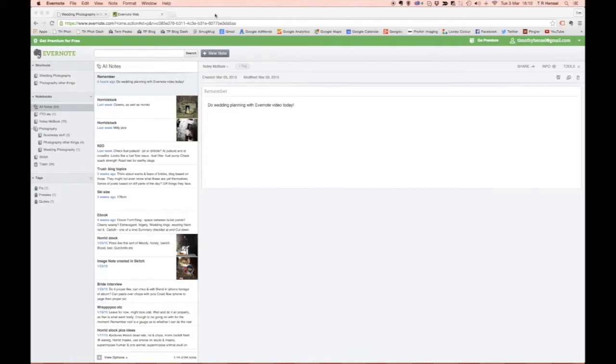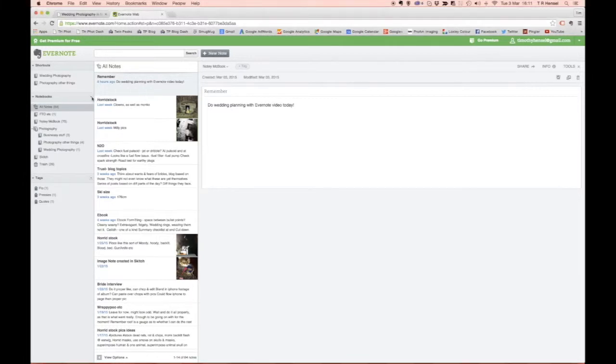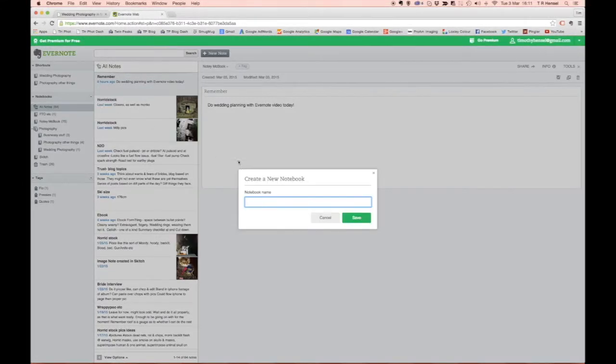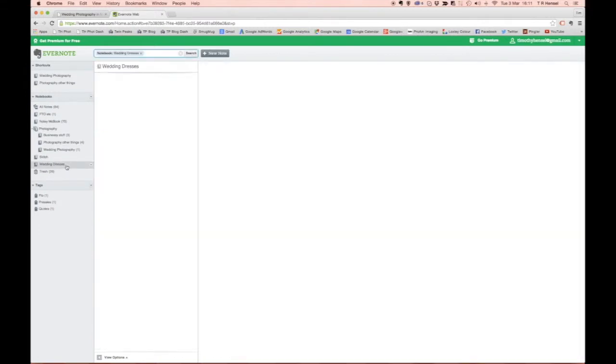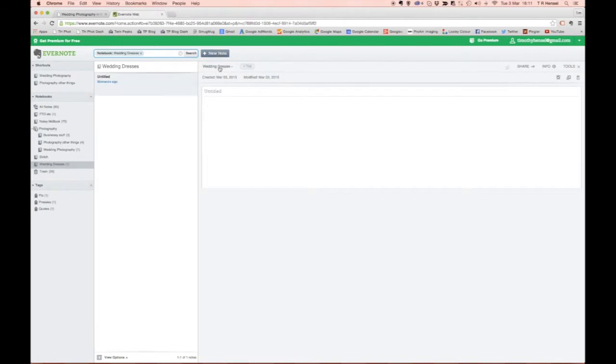So to get started, first of all we're going to create a new notebook. You can see I've got a few notebooks, this is the various stuff that I use day to day anyway, but I'm going to create one here by clicking on that and we're going to call that wedding dresses. So there we go that's done, you can see it listing there in my notebooks and we can go in and create a note.